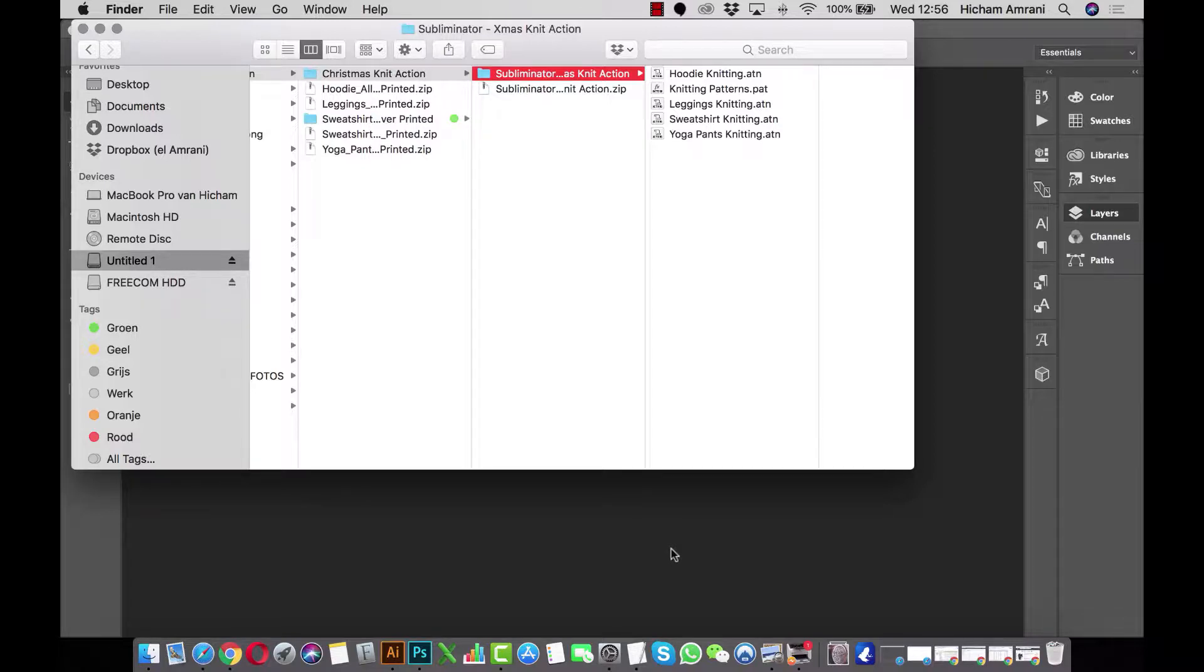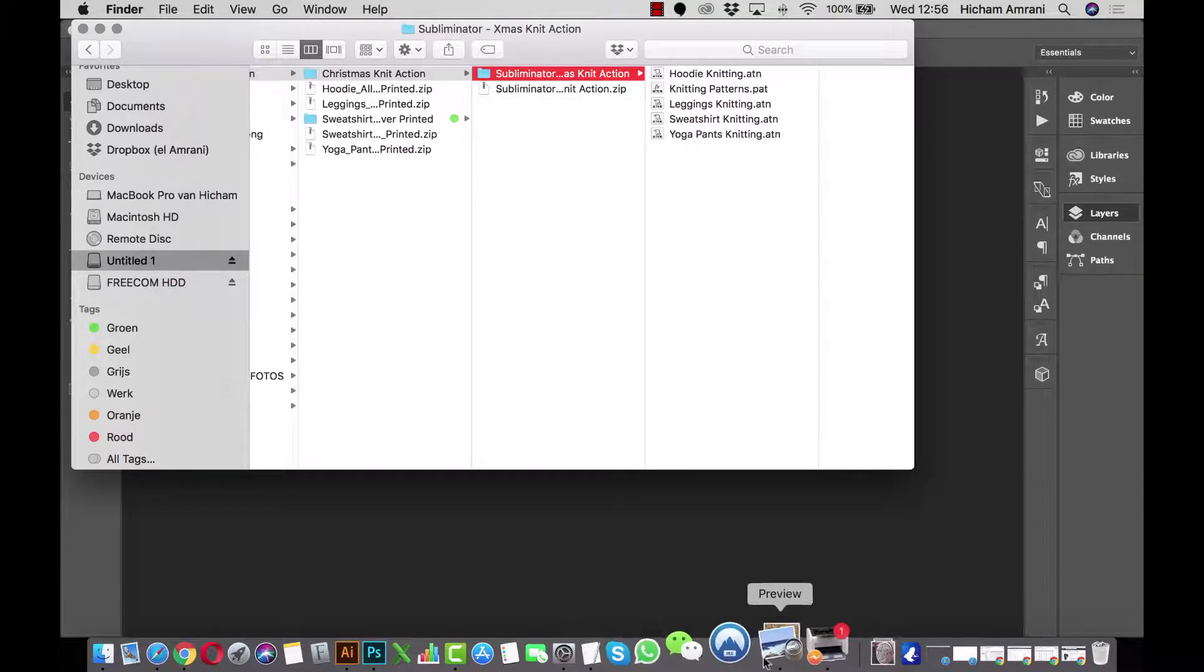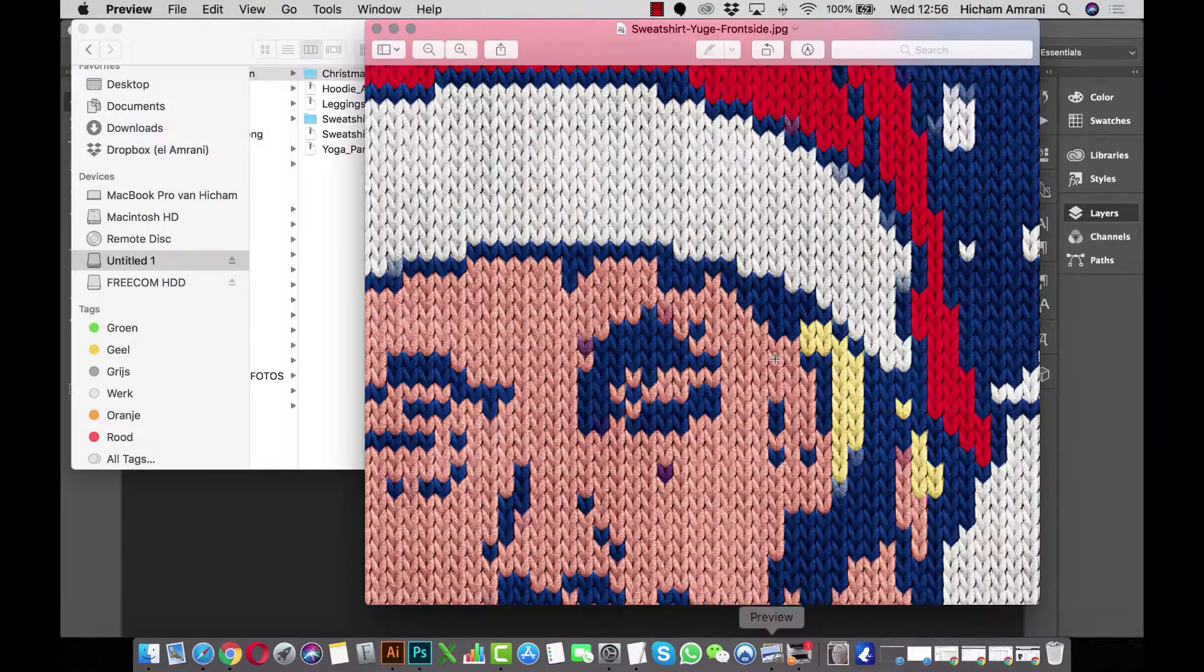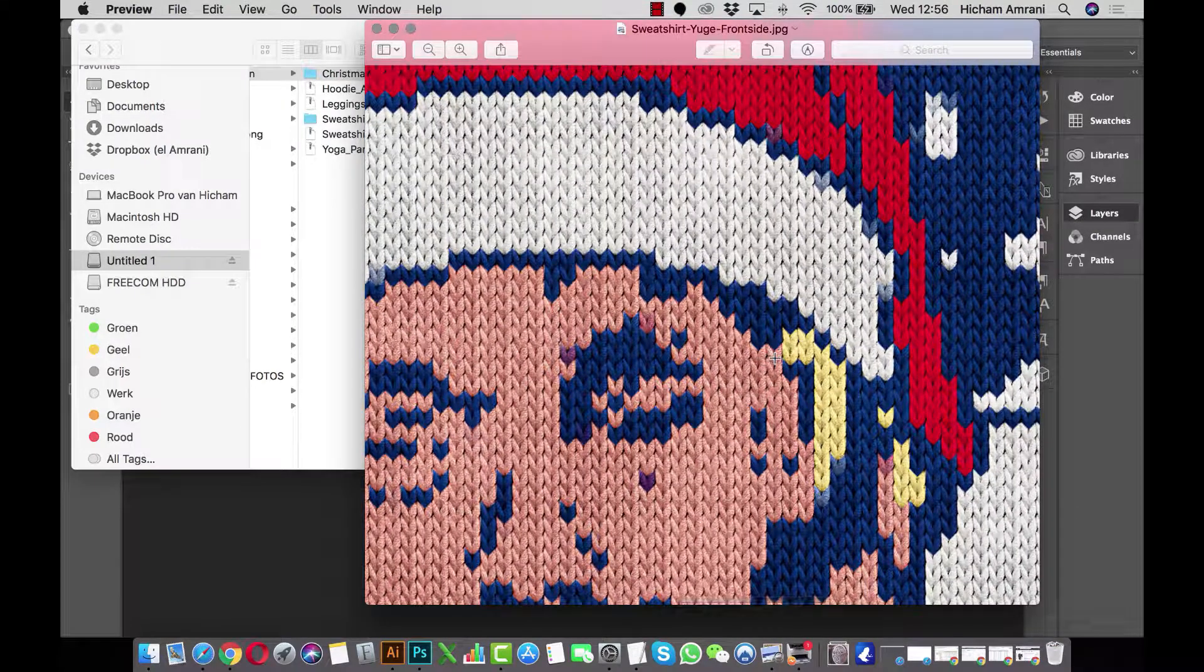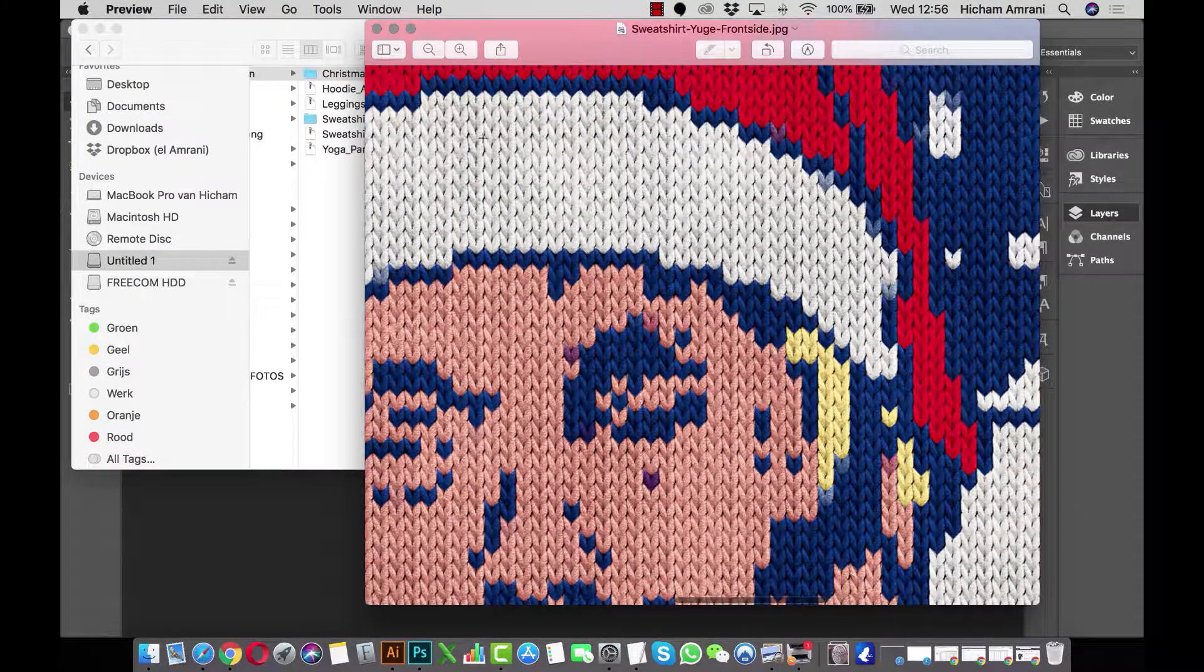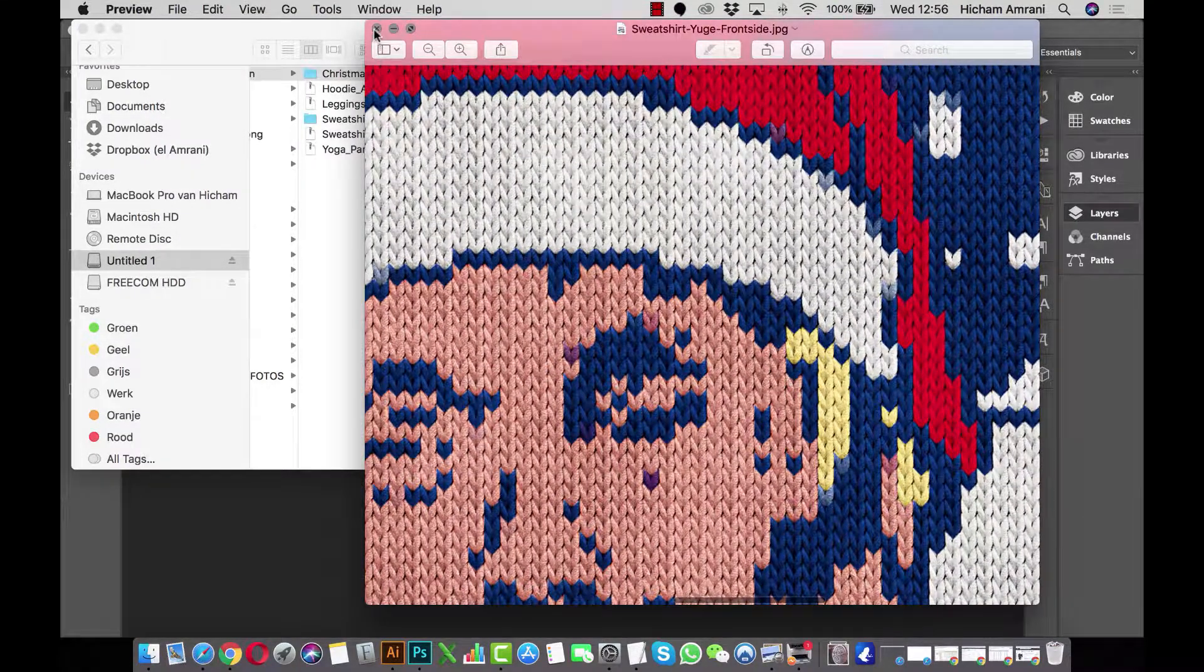I'll guide you through the steps to get an end result that looks knitted just like the image I have here. So let's get started.